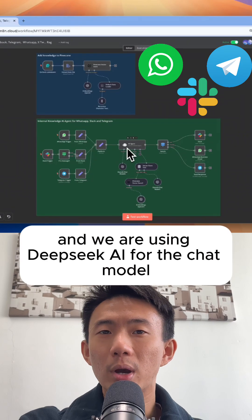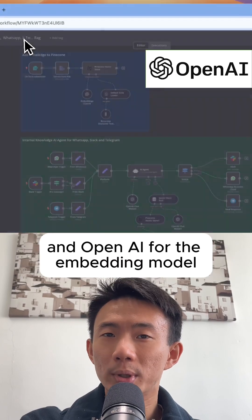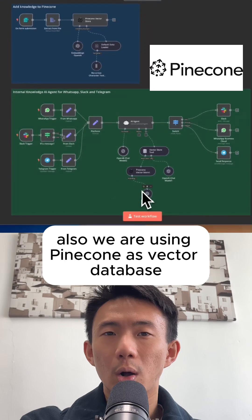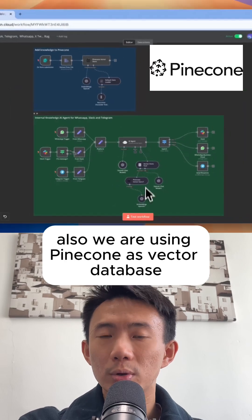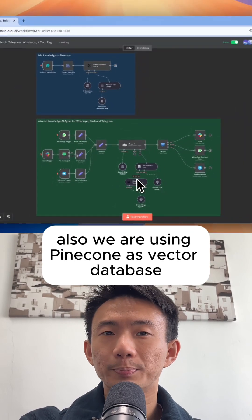And we are using DeepSeek AI for the chat model and OpenAI for the embedding model. Also, we are using Pinecone as a vector database.